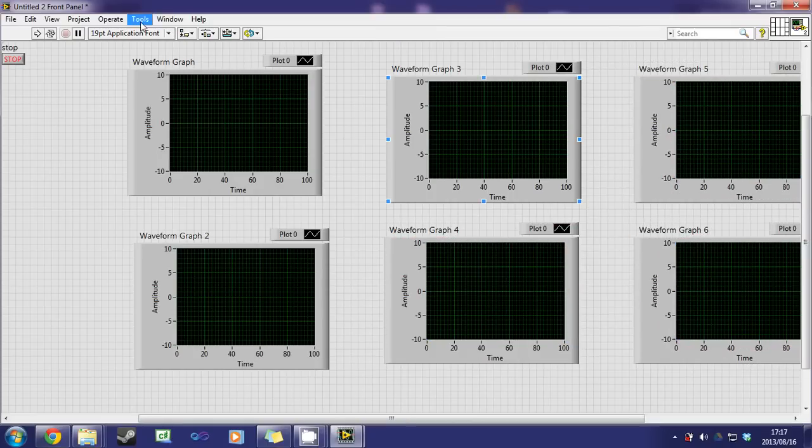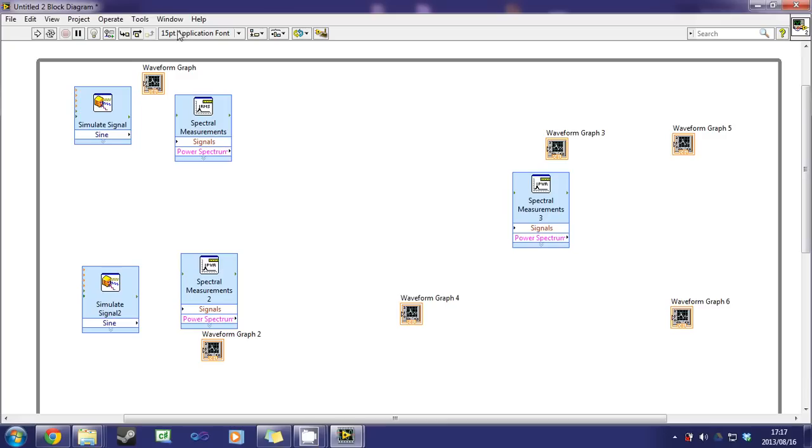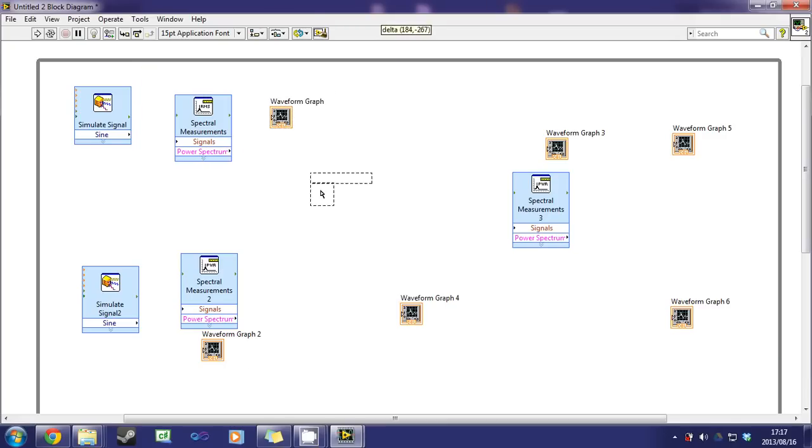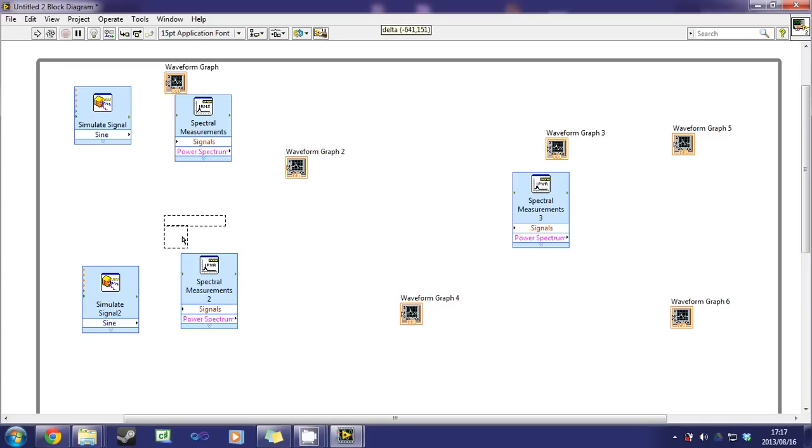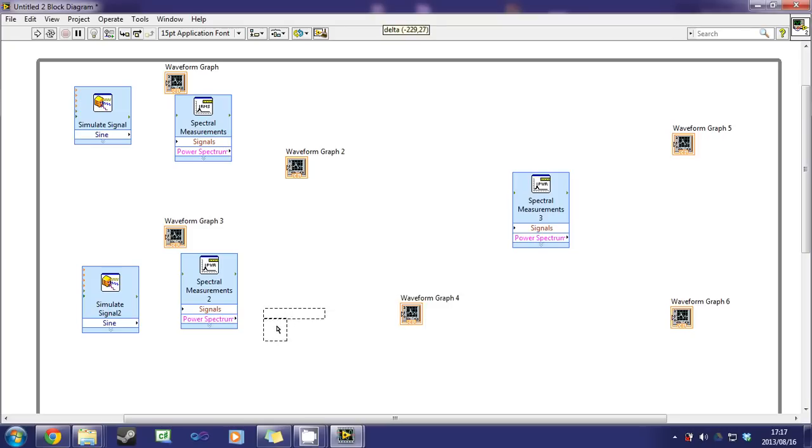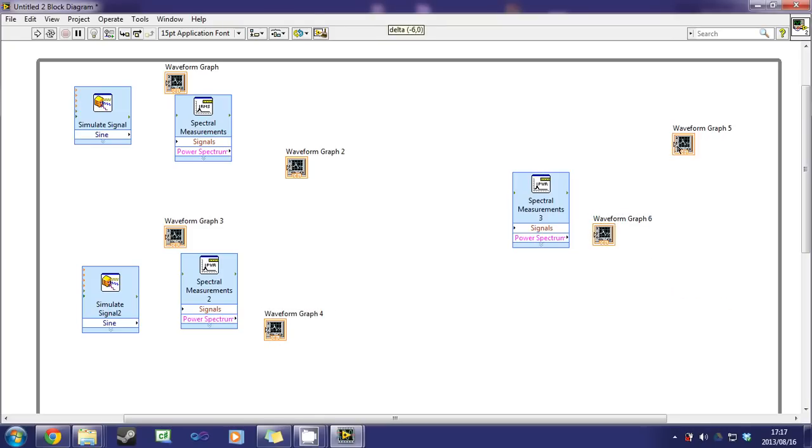Let's go back to the block diagram. So that's the waveform 1, that will be the fast Fourier transform for waveform 1, this will be the frequency for waveform 2, the fast Fourier for waveform 2, the fast Fourier for the combined and the waveform combination.